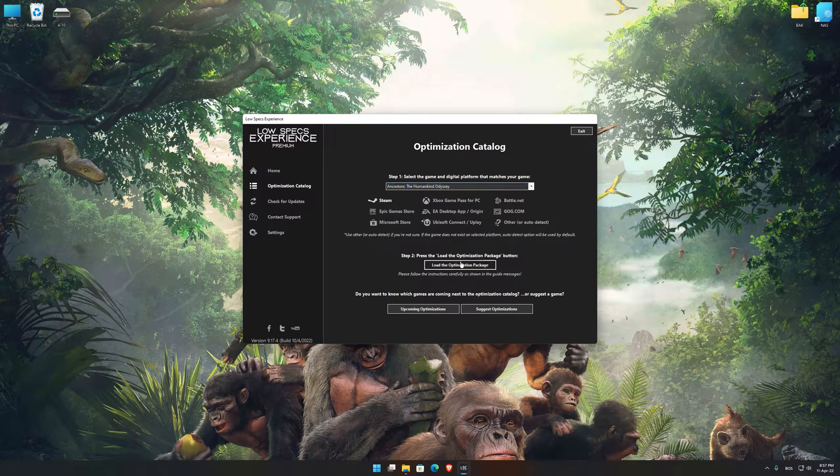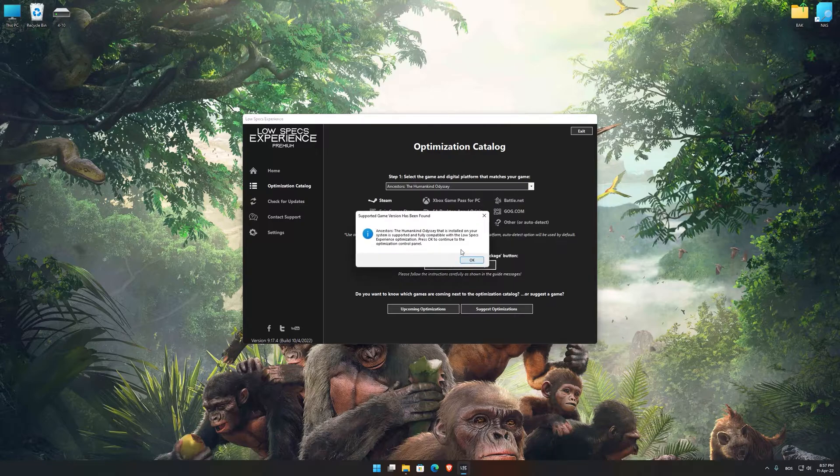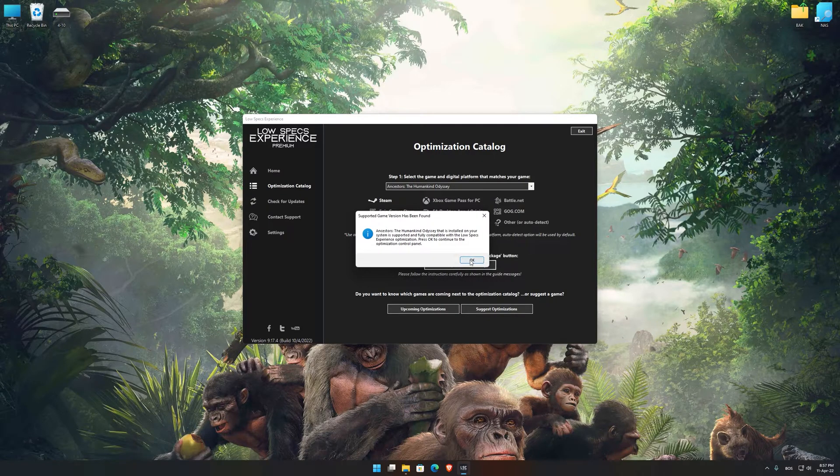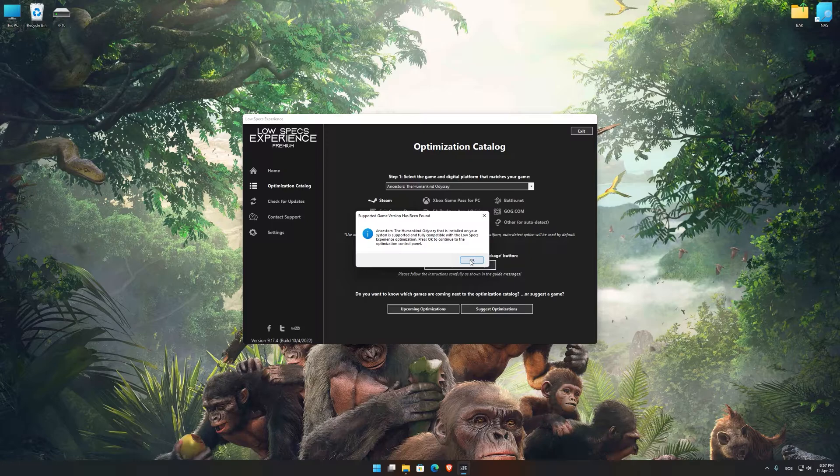Once that is done, press load the optimization package. Low Specs Experience will now automatically check if the game version currently installed is supported by this optimization.